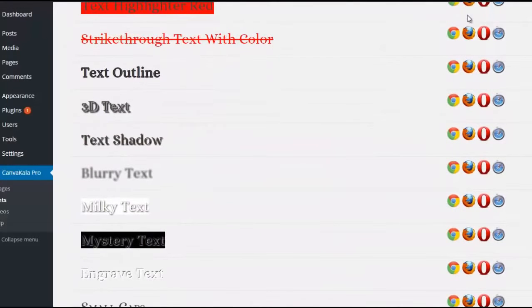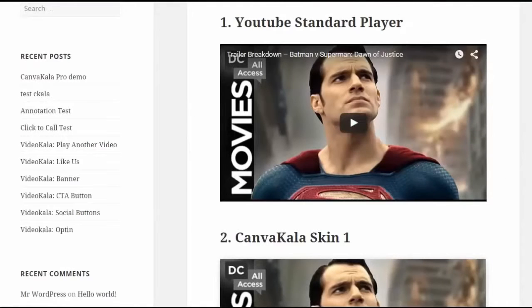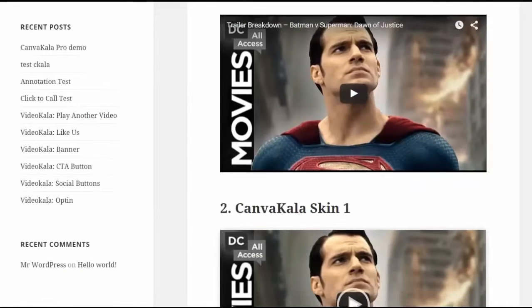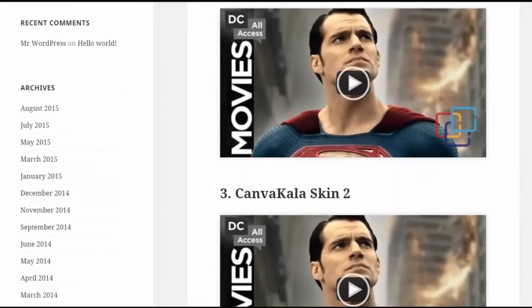And finally, the Mac Daddy feature. When you add videos to your site from any site like YouTube or Vimeo, you could add your own video skin to that video and completely customize the look and feel.